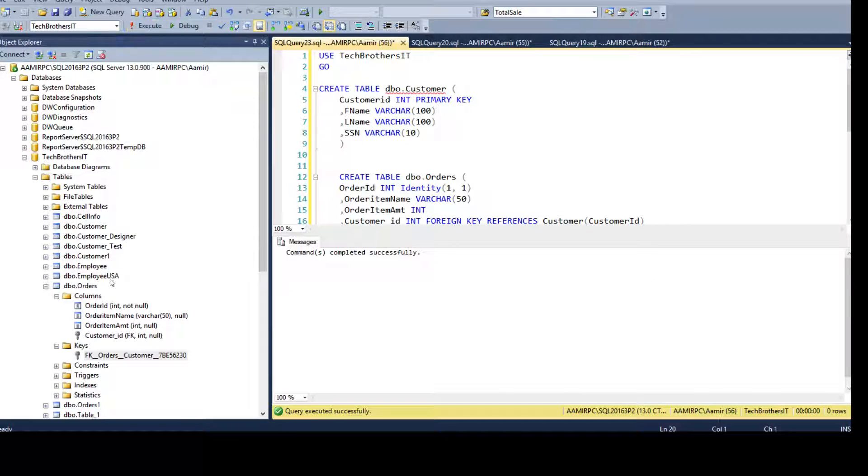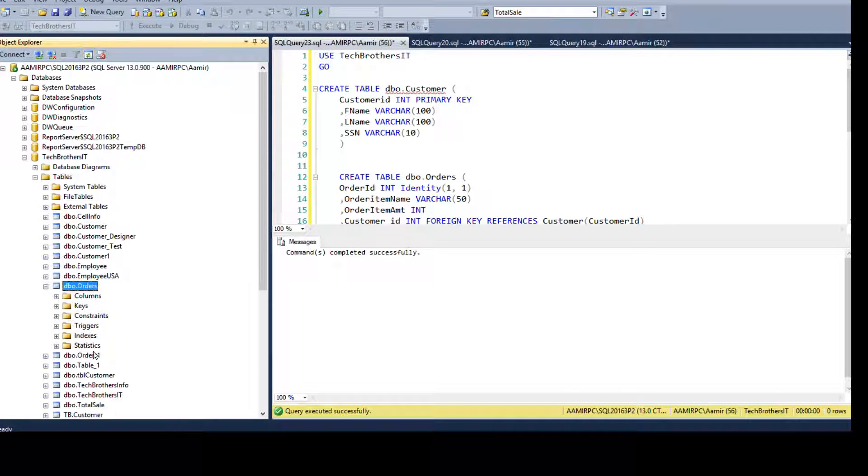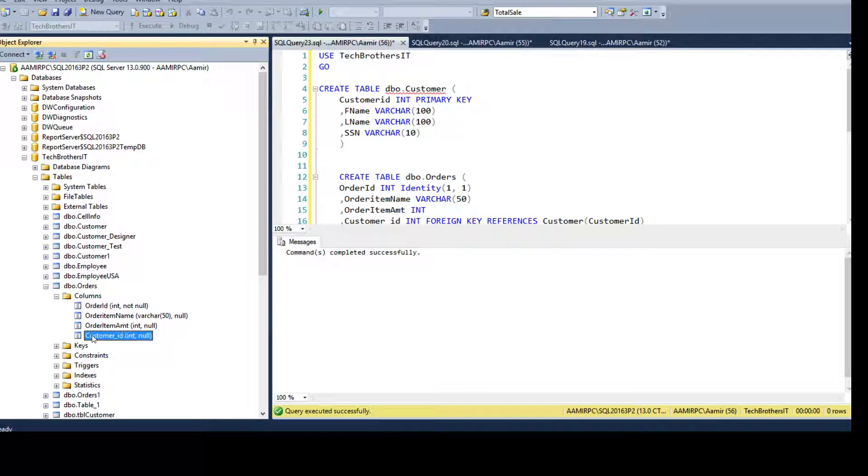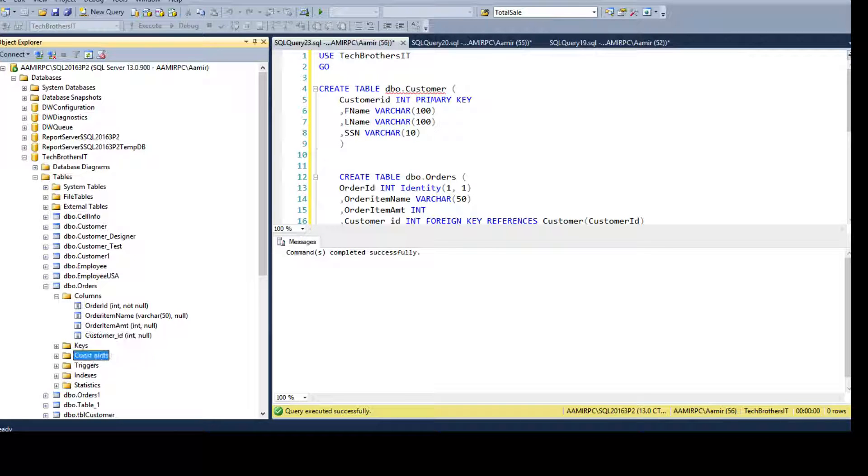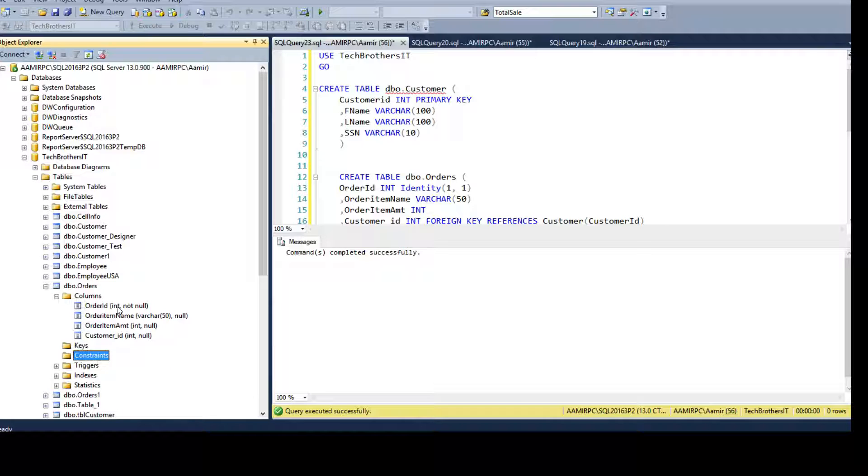So execute and now if you go back to the table, refresh, and go to columns, you see that you do not see that key in front of this column. That means that constraint is dropped. Also we don't see anything under the keys or constraints because there is no foreign key constraint anymore for this table.